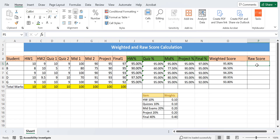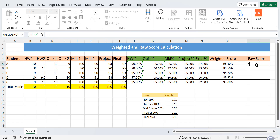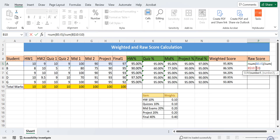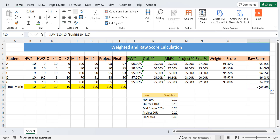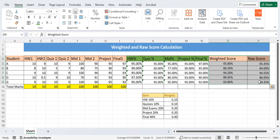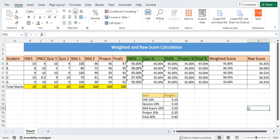Now, what is the raw score and how does it differ? The raw score is simply the sum of all the marks obtained in all assessments divided by the total marks of those assessments — we are not multiplying by any weights. To calculate it, we take the sum of all assessment scores and divide by the sum of their maximum marks, add dollar signs, press enter, change to percentage format, and double-click to apply to all students.